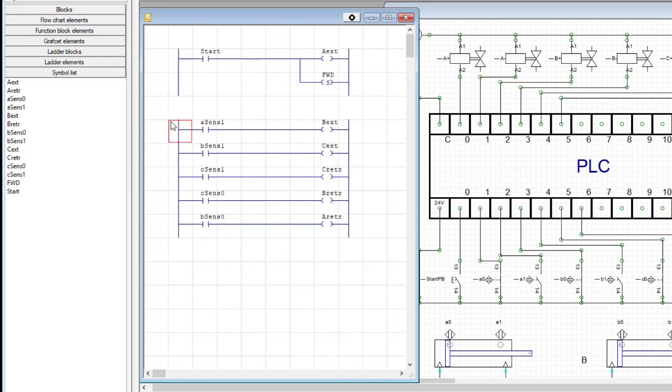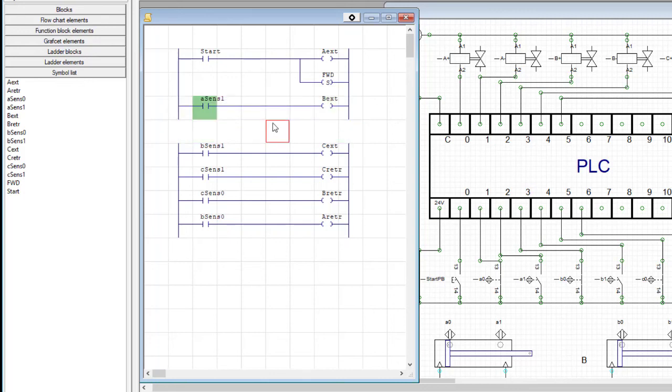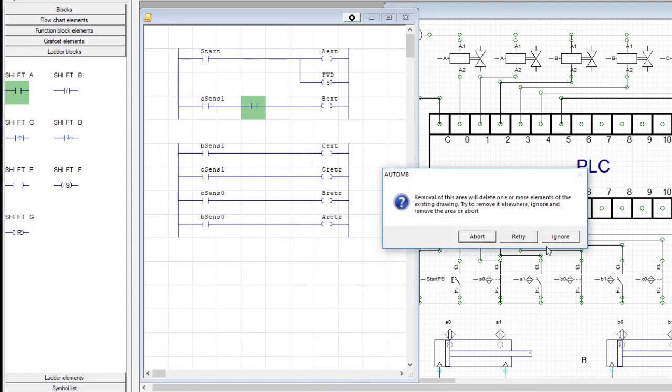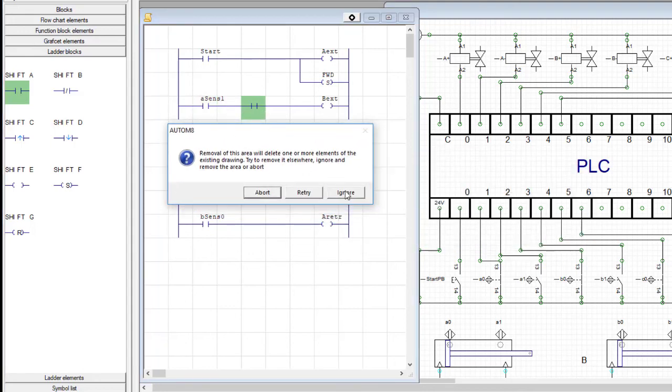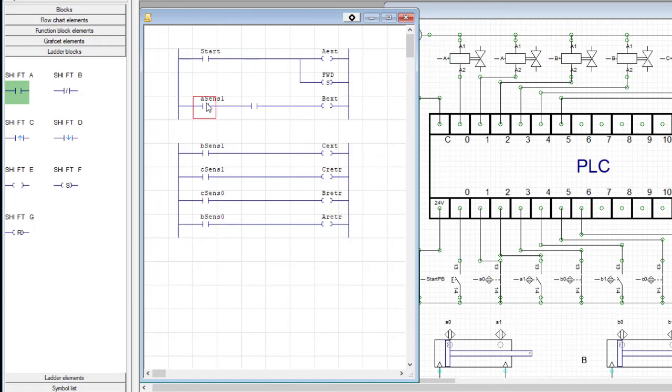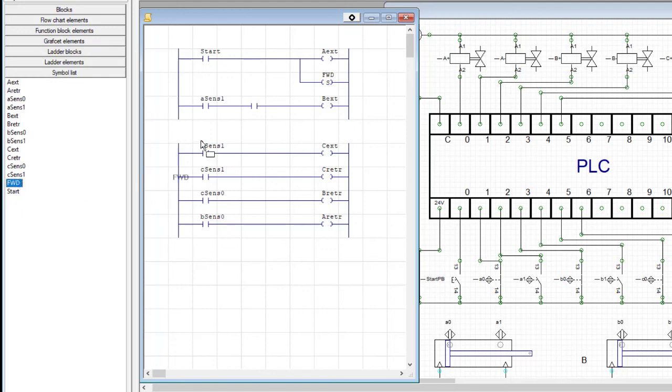So I need to add another input. Go back to my palette ladder blocks and just drag an input over here. And as my little warning message, just click ignore. And so in this one, when the A sense is true, A sense one, I want the B to extend only if forward is true. Actually, I'm going to change the order just because it reads better. I'm going to make this the forward bit and then the A sense one here.